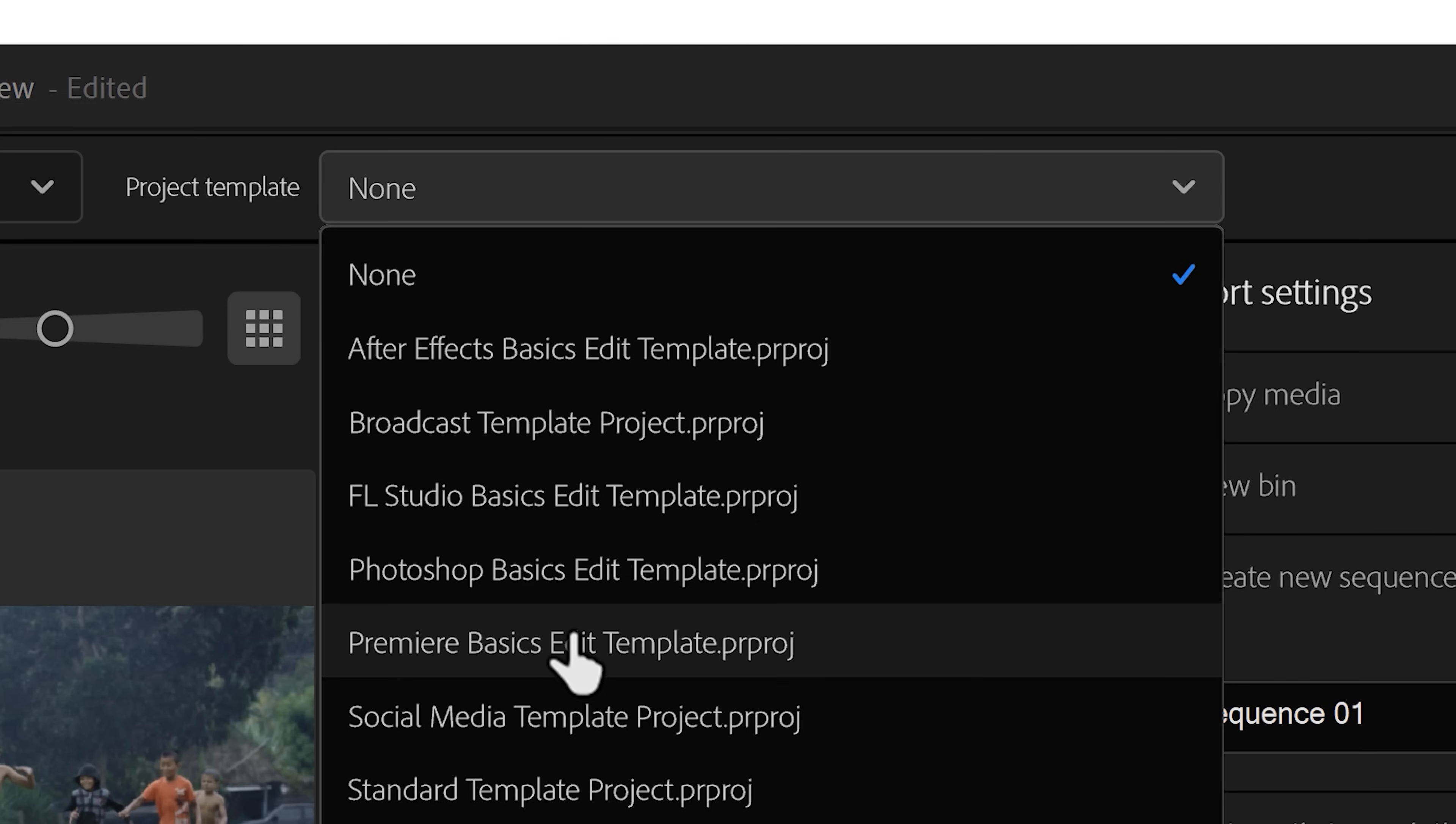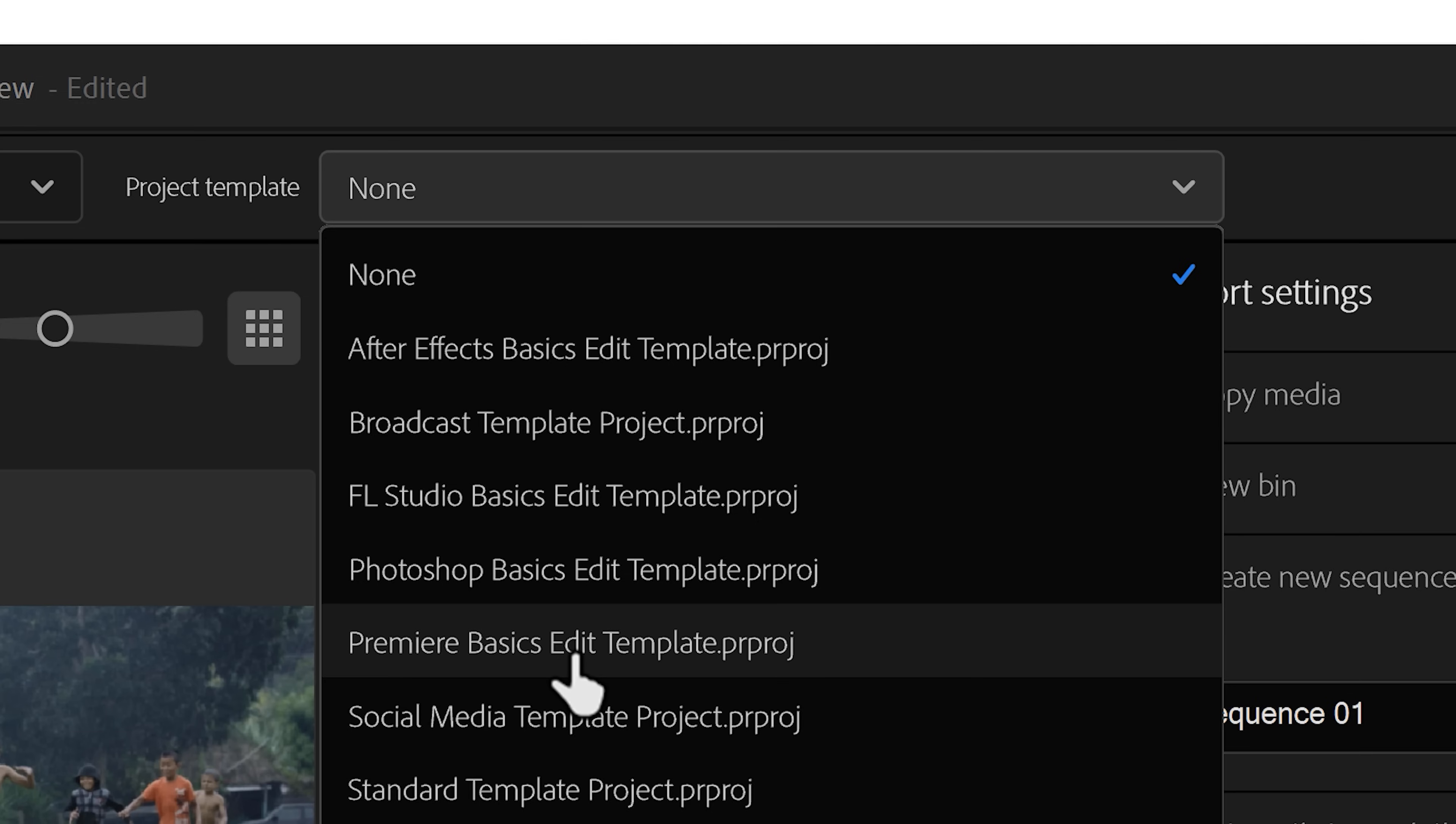Guess what? Your saved template will be right here. Once you've created the project, you will see all your folders and assets in the project window. Even your custom sequences will be loaded up. That is amazing, right?